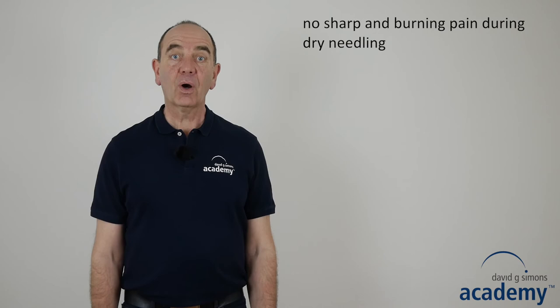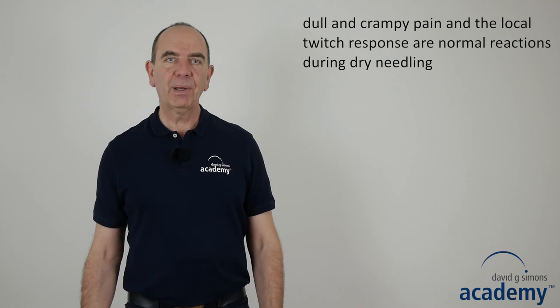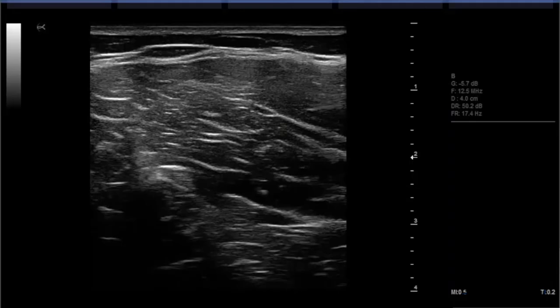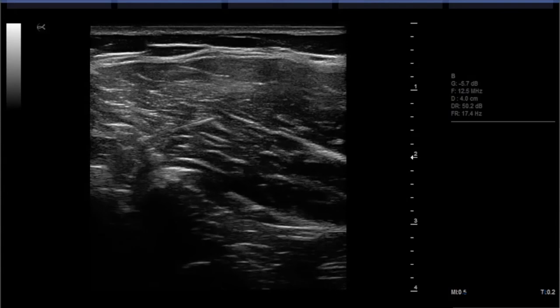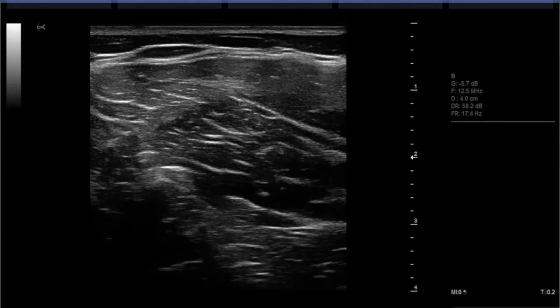When using trigger point dry needling it is also important to understand the normal patient reactions during and after the treatment. During the treatment, the patient should not experience any sharp or burning pain, except when penetrating the skin. This is because muscle tissue is innervated by afferent C fibers which produce a dull pain. Sharp and burning pain is mostly a sign of hitting a vessel or a nerve. So the normal reaction during needling is a dull and crampy pain and, of course, the local twitch response. As soon as you have elicited the first local twitch response, you should tell the patient that this is what you are looking for. Patients will usually be able to confirm local twitch responses and often even guide you to the right spots. In dry needling it is therefore important that you always ask your patient during the treatment what type of sensation they experience.